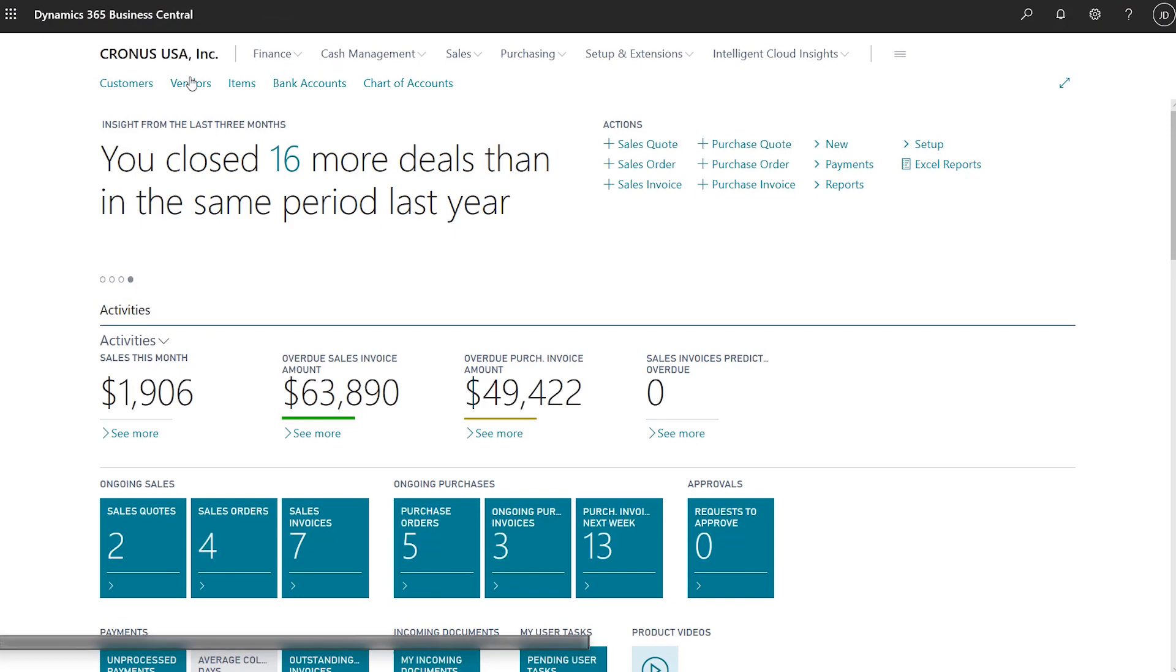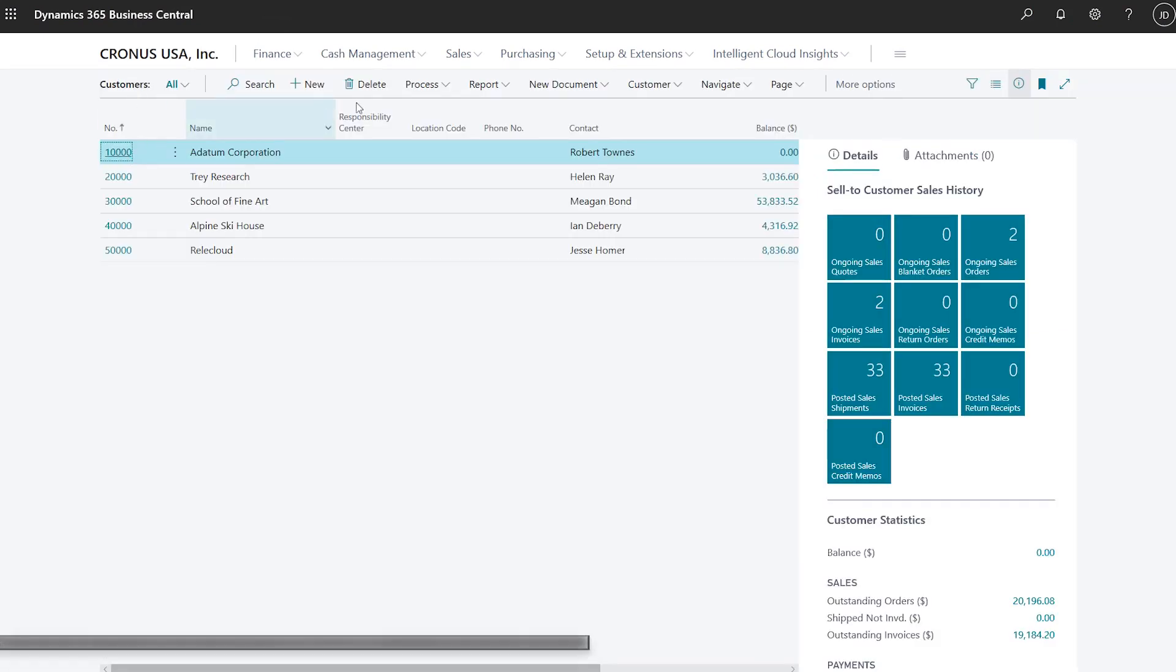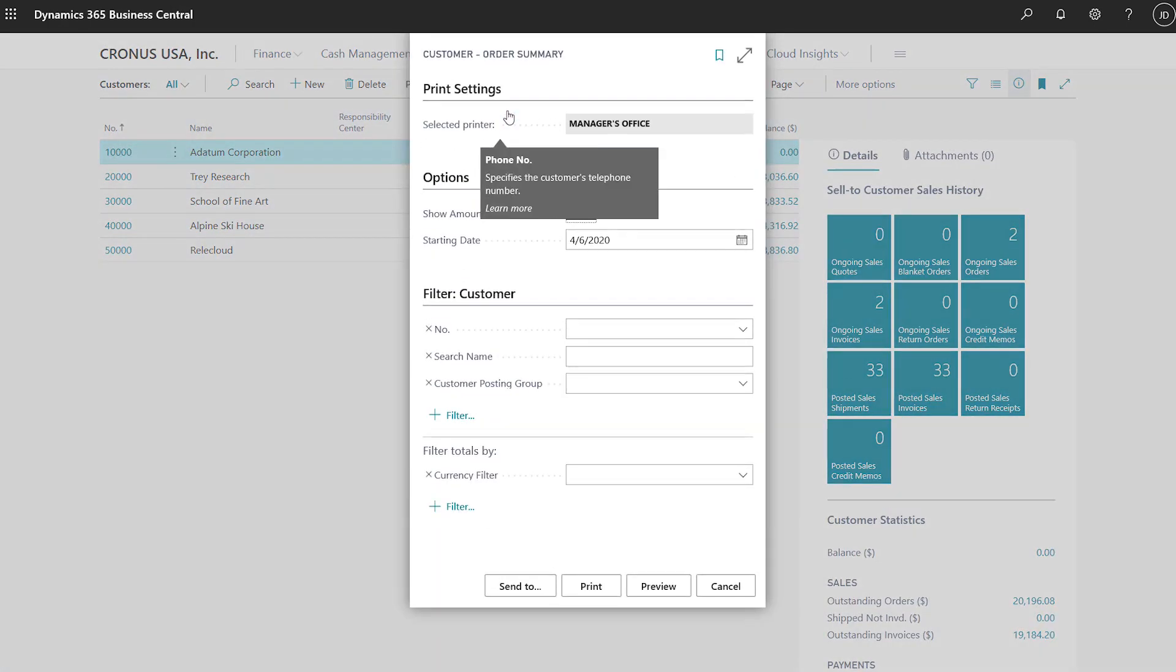For example, this is useful when you want to send customer order summaries to the printer that your business manager uses, or a list of sales to the printer in the front office.